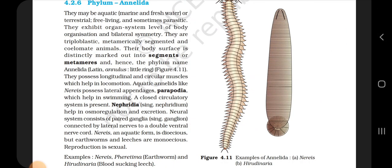4.2.6 Phylum Annelida. They may be aquatic (marine and freshwater) or terrestrial, free-living and sometimes parasitic. They exhibit organ system level of body organization and bilateral symmetry. They are triploblastic, metamerically segmented and coelomate animals. Their body surface is distinctly marked out into segments or metameres, hence the phylum name Annelida — in Latin, annulus means little ring. They possess longitudinal and circular muscles which help in locomotion.